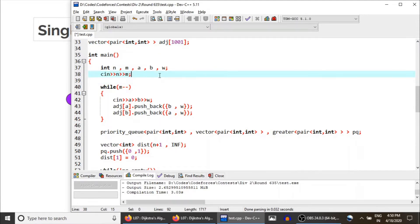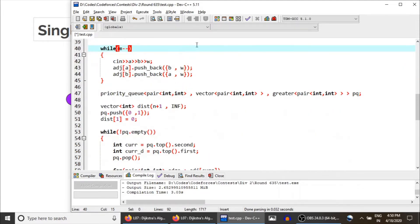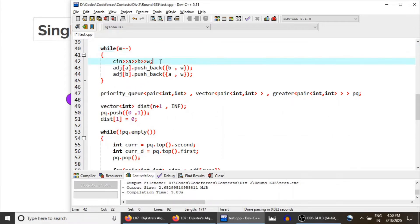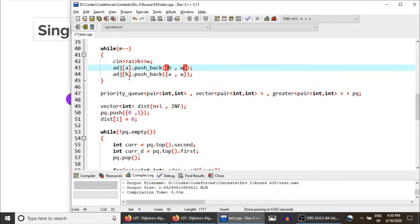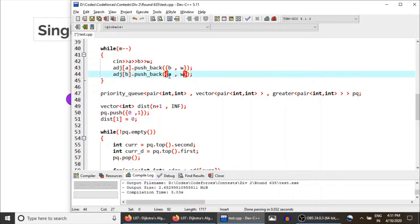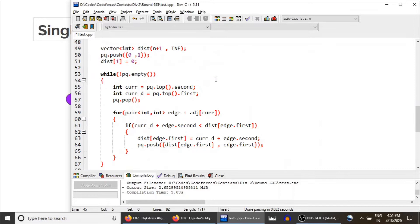We take input n and m, which are the number of nodes and number of edges. For each edge, input is given in the form of a and b — meaning a is connected to b with edge weight w. This is still an undirected graph; for a directed graph you would simply remove one of the insertions. In the adjacency list of a we insert (b, w) indicating a is connected to node b with weight w, and similarly b is connected to node a with weight w.